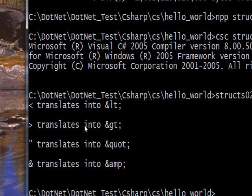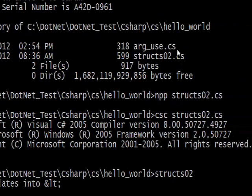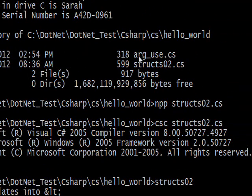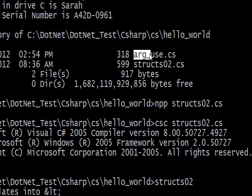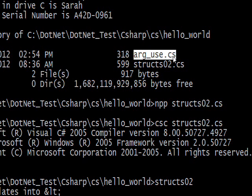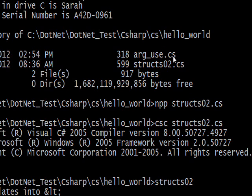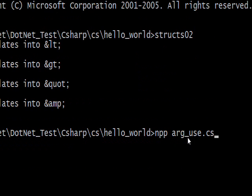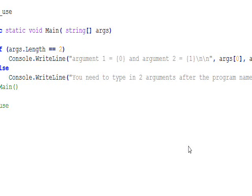...and we see each of the four statements that list each of the values in the array of structs. Now we want to go back to our original directory listing and this time get the arg_use.cs and hit enter to put it into the clipboard. Do the same trick of NPP and right-click to put it on the command line and bring this up in Notepad++.